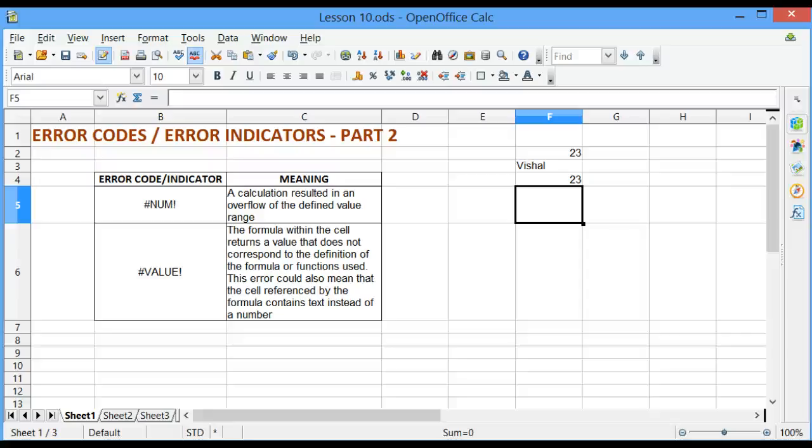Welcome to Lesson 10 of OpenOffice Calc. In this lesson, we will look closely at Error Codes or Error Indicators Part 2.